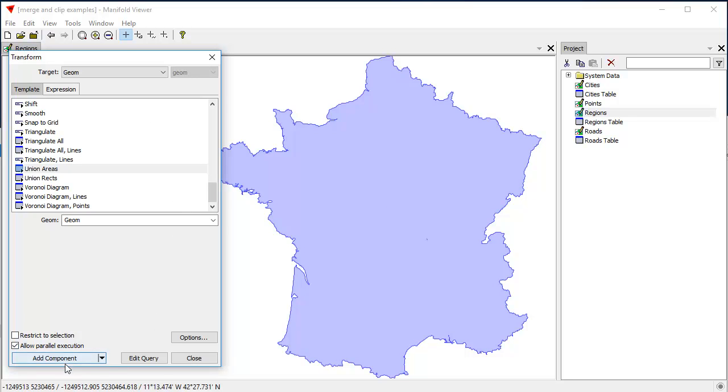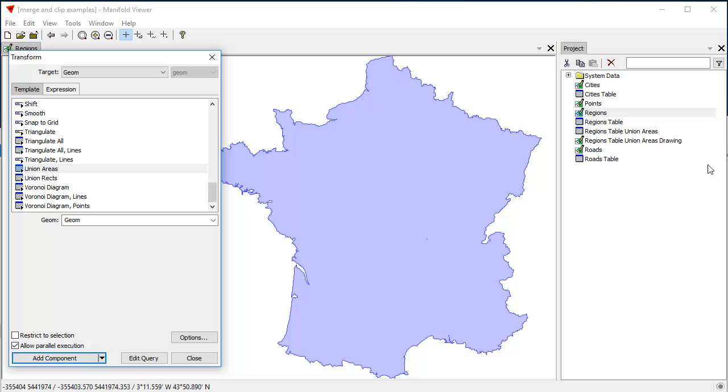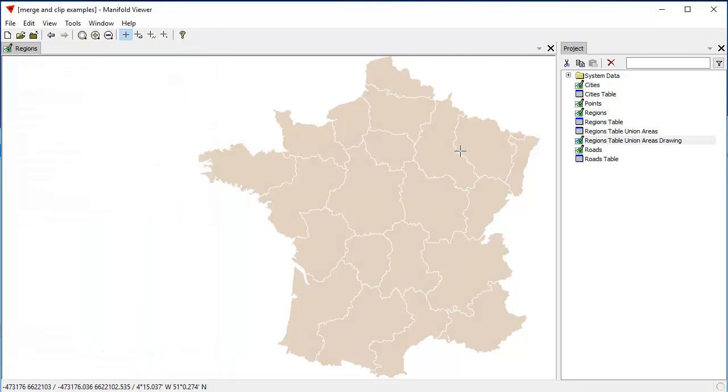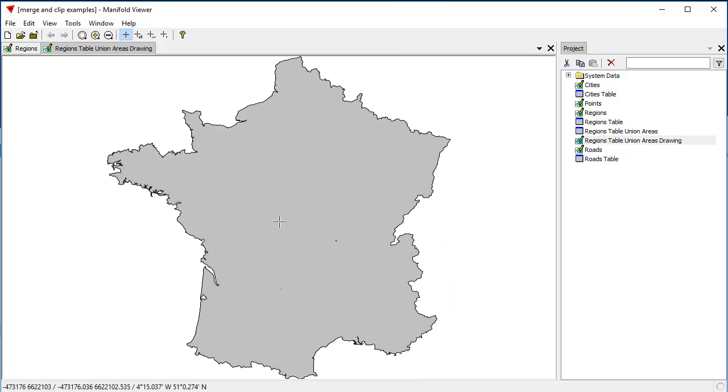When we click Add Component, it's going to create a single area object as seen. So, we click Add Component, and voila, as the French say, there's a new drawing that opens up. And this new drawing has all of France as a single area object.